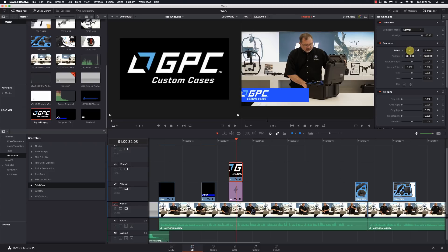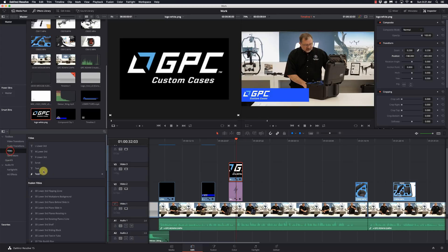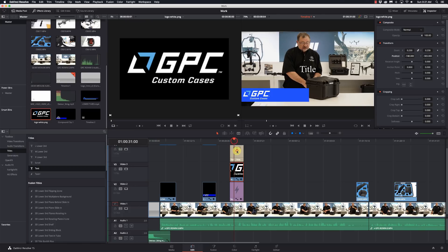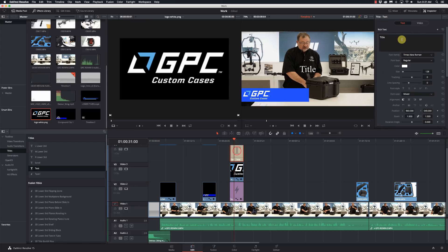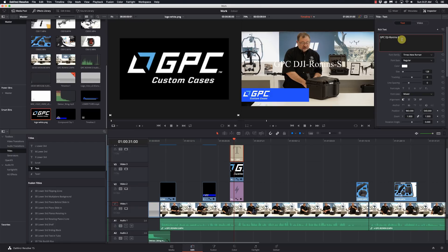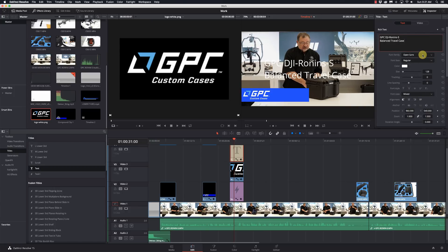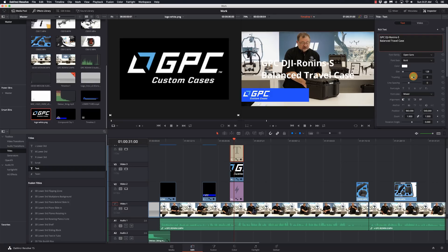I'll scale it back up just a hair and reposition it. Now I'm going to add some regular text to it, so I'll take some text, drop it over, and this is going to be the GPC DJI Ronin-S Balanced Travel Case. Just use a standard font here, probably make it bold.